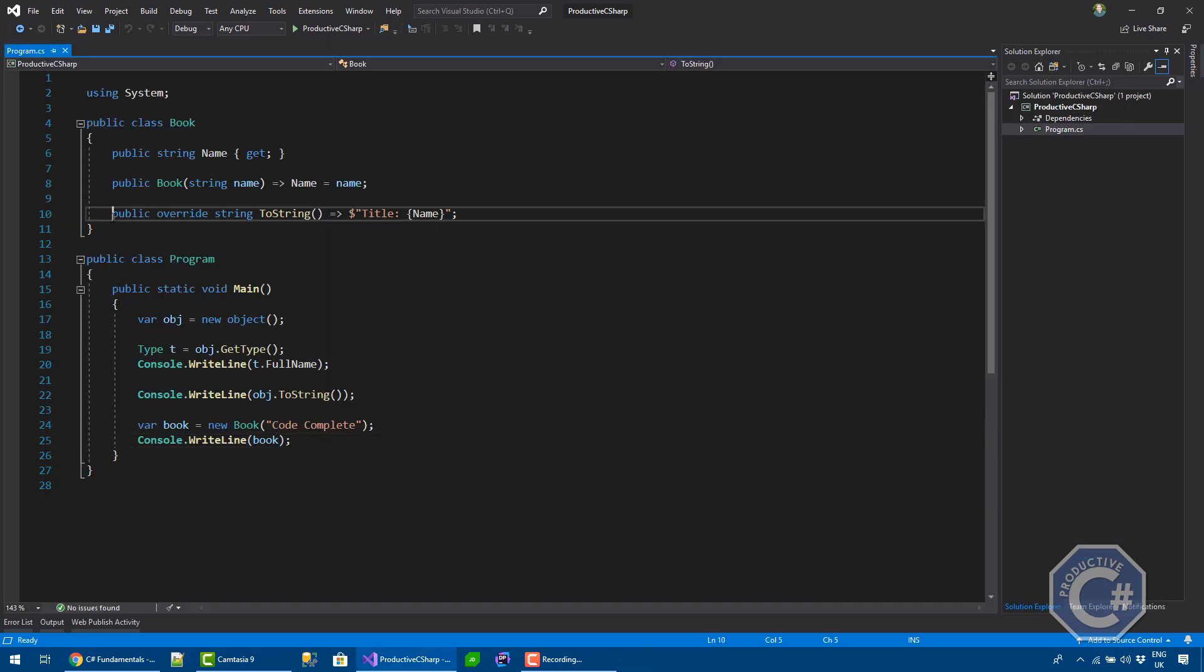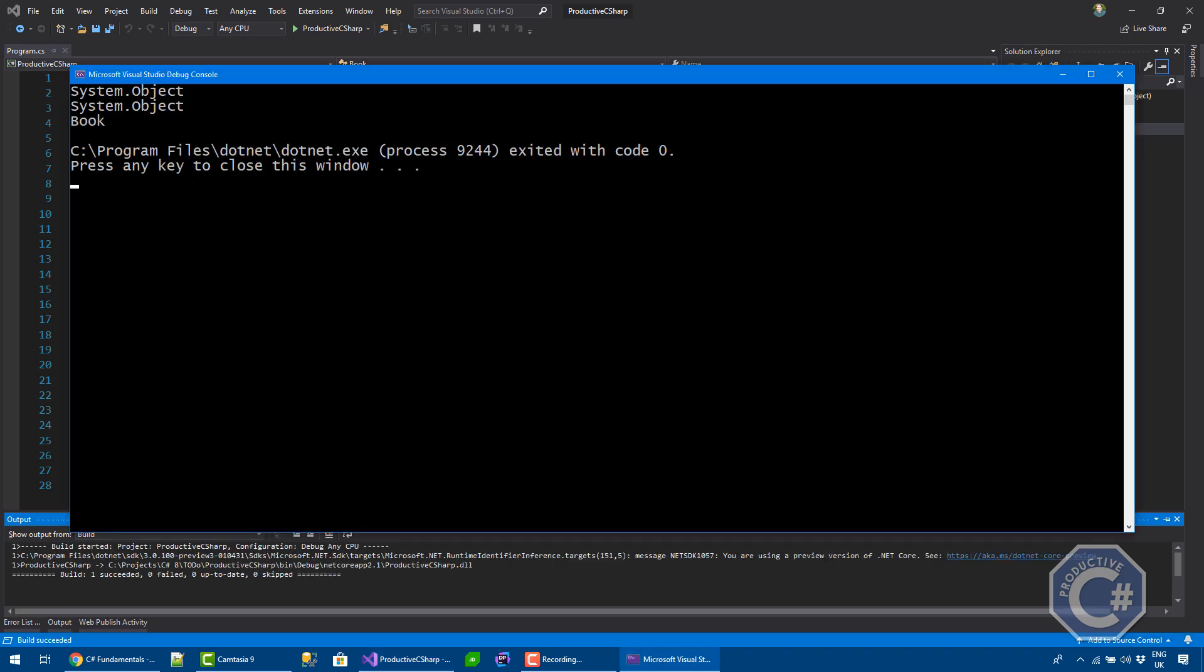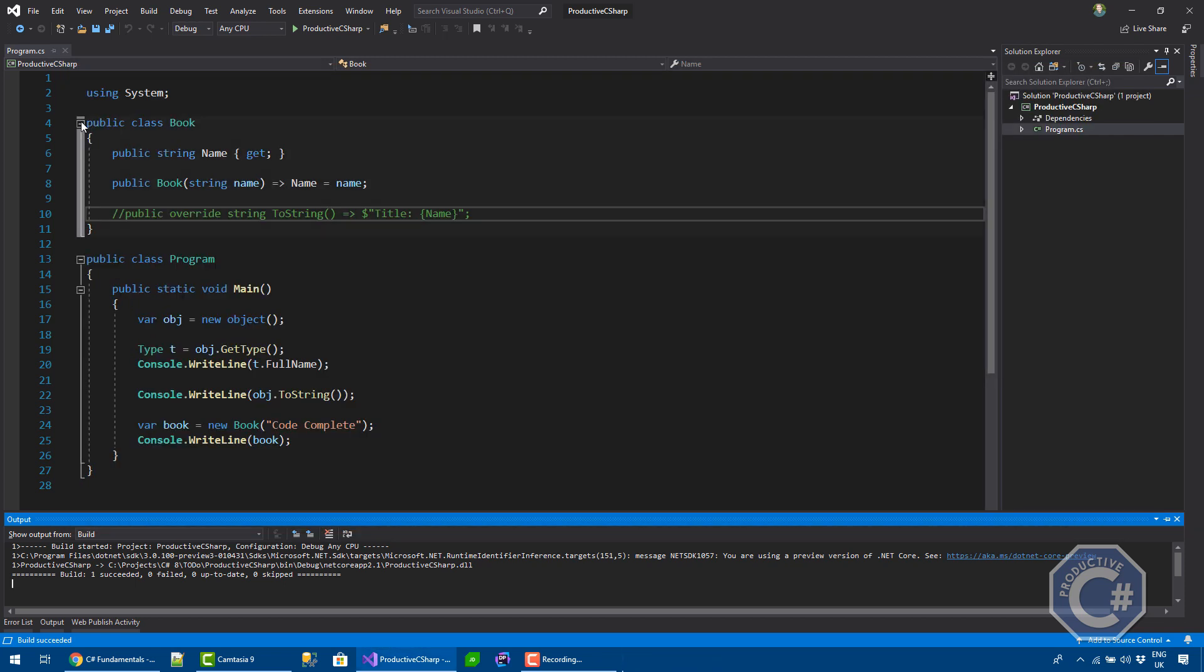If I remove this method, the code is still compiled, but now it's printing book. That is effectively the name of the type of the object.